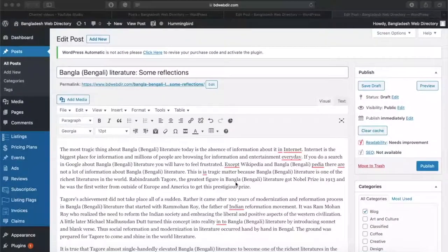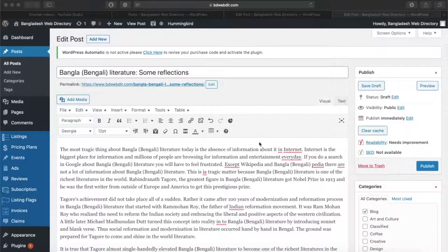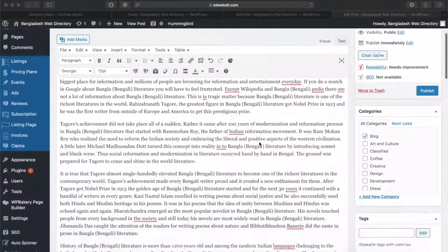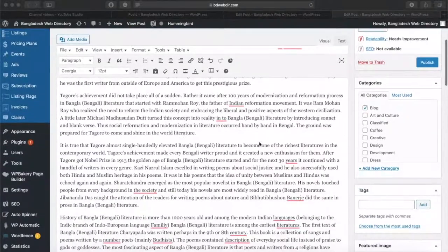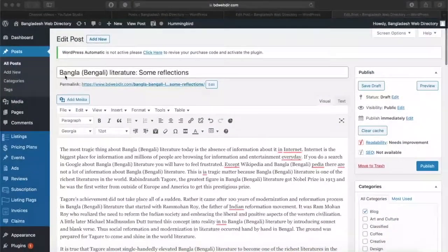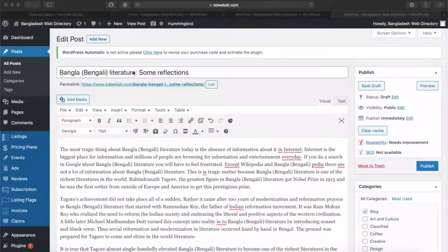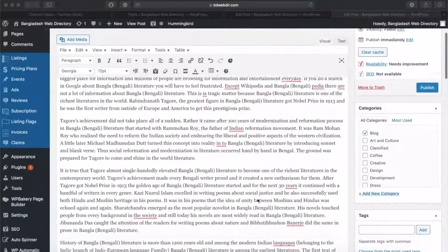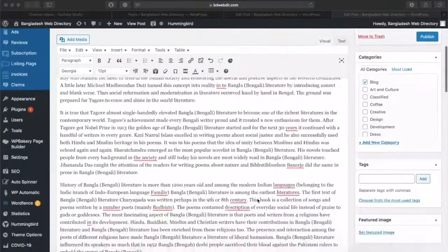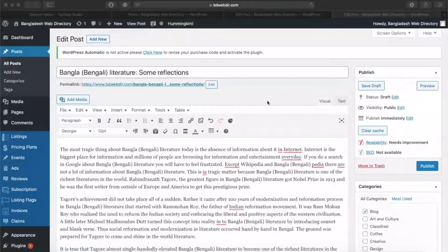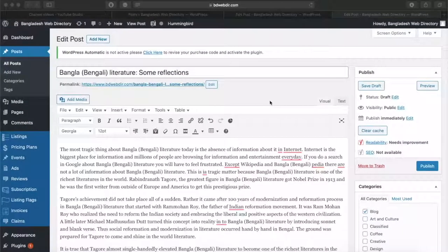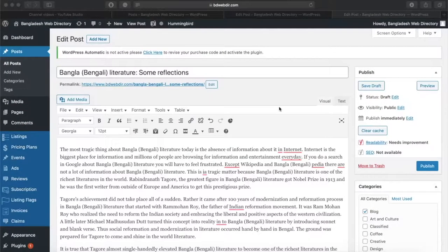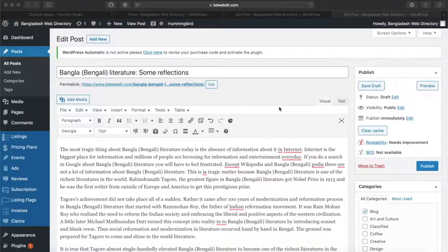Assalamualaikum. Here we can see an automatically generated blog post. This topic is Bangla Literature. We can see a blog post that is automatically imported. What are we going to do? This is the Artificial Intelligence.